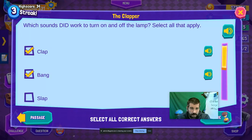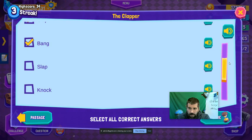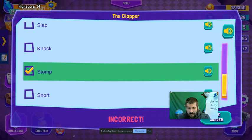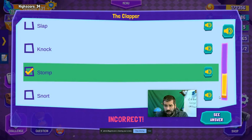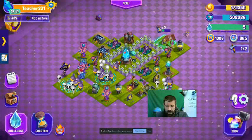Remind your kids they can always go back into the story. Slap — nothing, so no. Knock — no. Stomp worked. Snort — no. So just stomp. Wait, what did I get wrong? A knock?